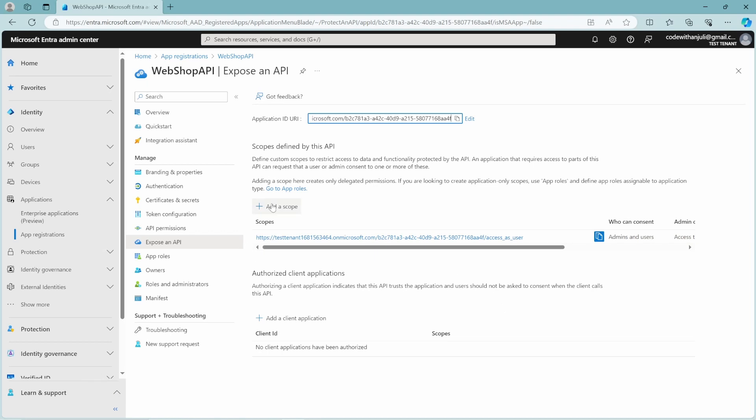If you want to add a scope, you can click here. You can give it a proper name. You have to configure who can consent. So this is something that you have to think about. It's like an extra security measure, actually. So now I'm the only one in my company. So I'm also the admin. But if you're a developer in a company and you are not the admin of this environment, then you as admin or someone as an admin has to grant access to this API.